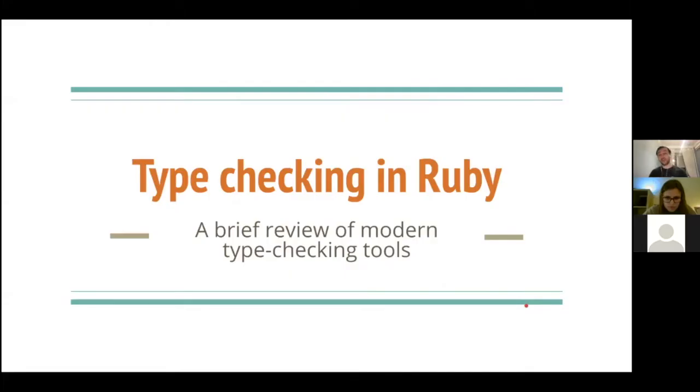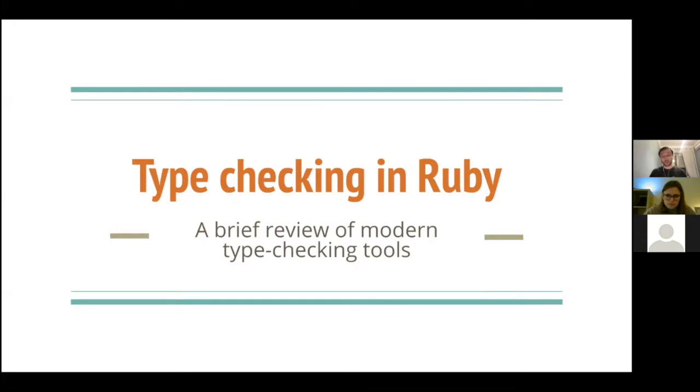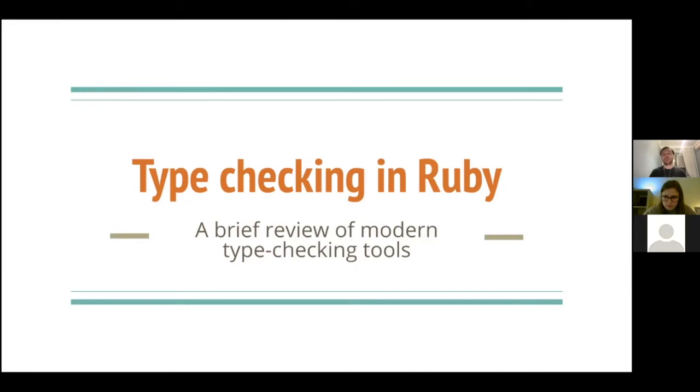This talk is considered a brief introduction into type checking in Ruby, and I should enlist things that I'm not going to talk about. First of all, I'm not going to talk about types in Ruby themselves, because this is quite a complex subject with a lot of type math, and I tend to ignore it for now and just prepare a different talk about that.